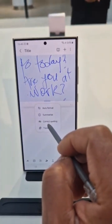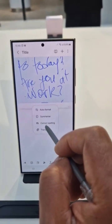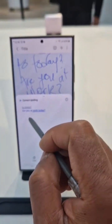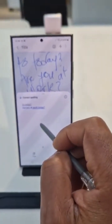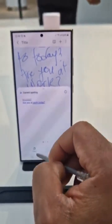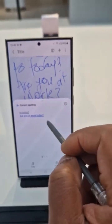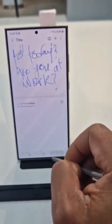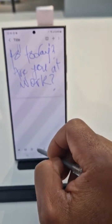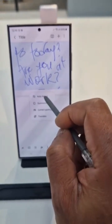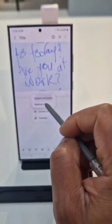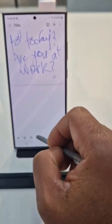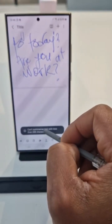Your best bet is to correct spelling. You see 'Are you at work today?' — that's what you could do. Let's go back and see one of the other features. Let's try Format — it says 'Can't format text with fewer than 200 characters.' Summarize — you can't do that either.